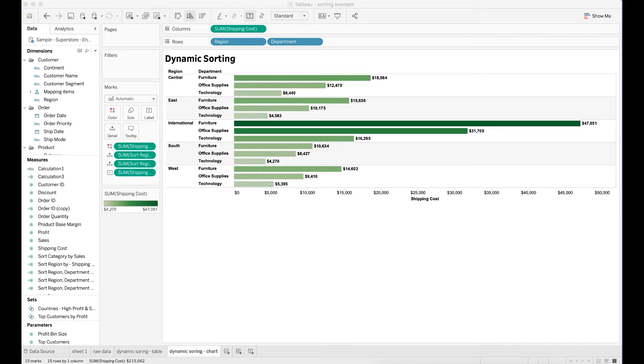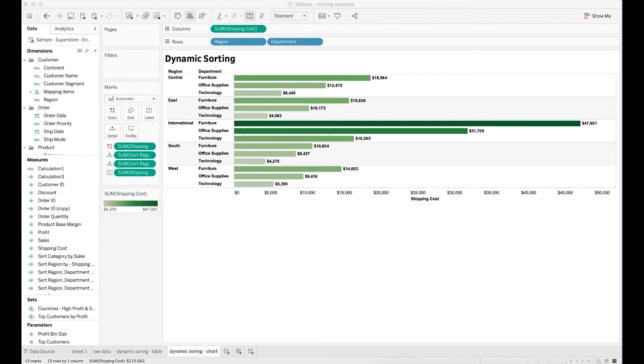So what does LOD stand for? It is a Tableau feature called level of detail calculation. It has three expressions: fixed, include, and exclude. These expressions provide the ability to create calculations based on specific levels of granularity. I have put a link to the Tableau website with detailed information in the description box below.